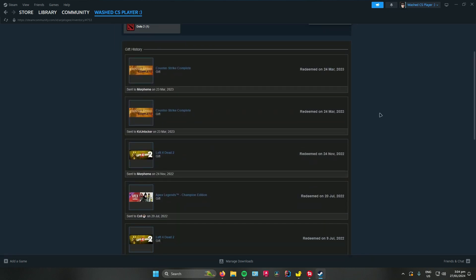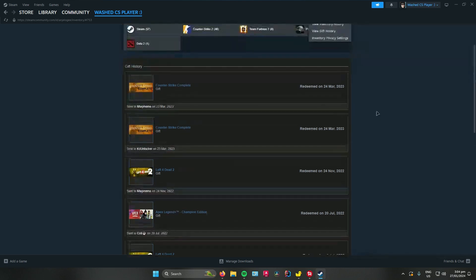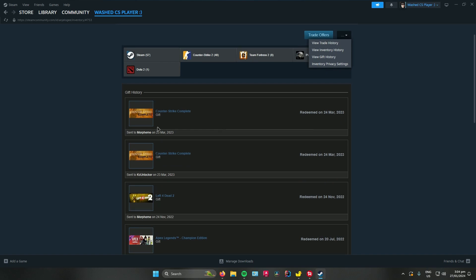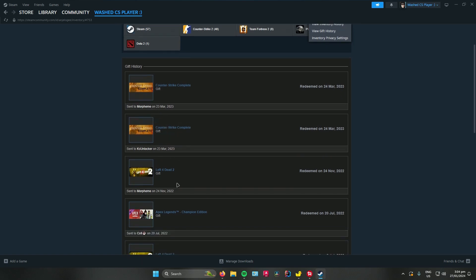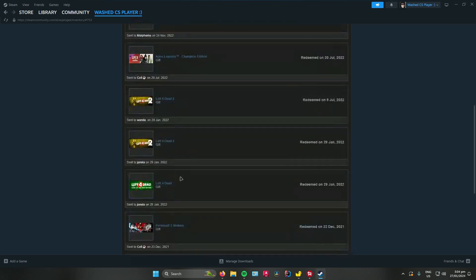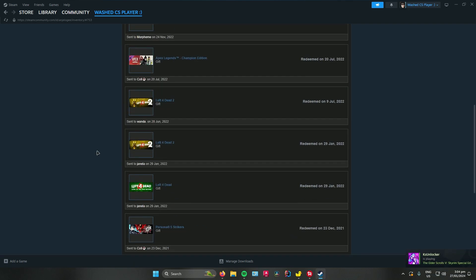In here you can see all the gifts that you've been gifted or the gifts that you have gifted to someone else. As you can see over here, I gifted a few of my friends some games, and you can also see games that your friends gifted to you.